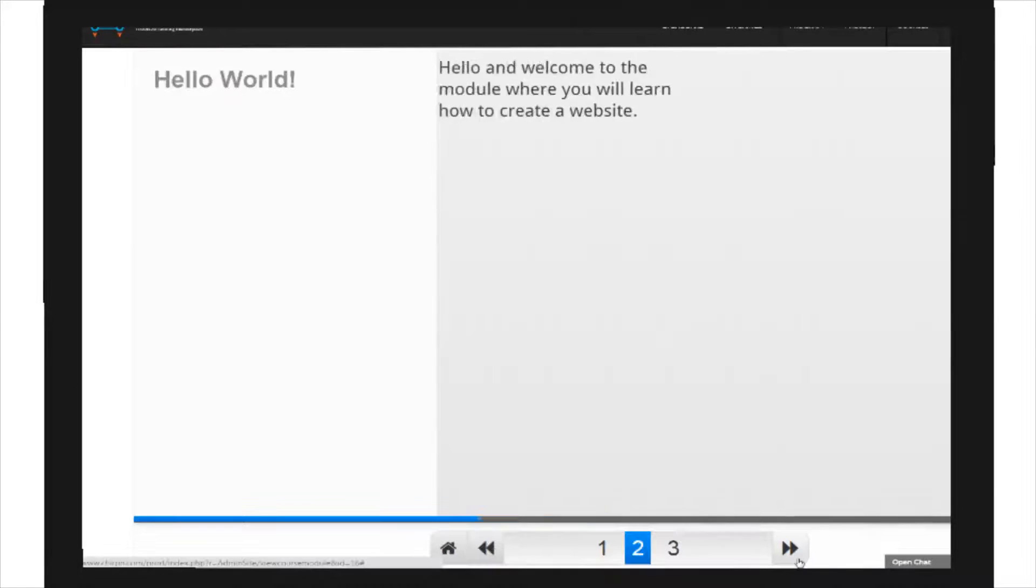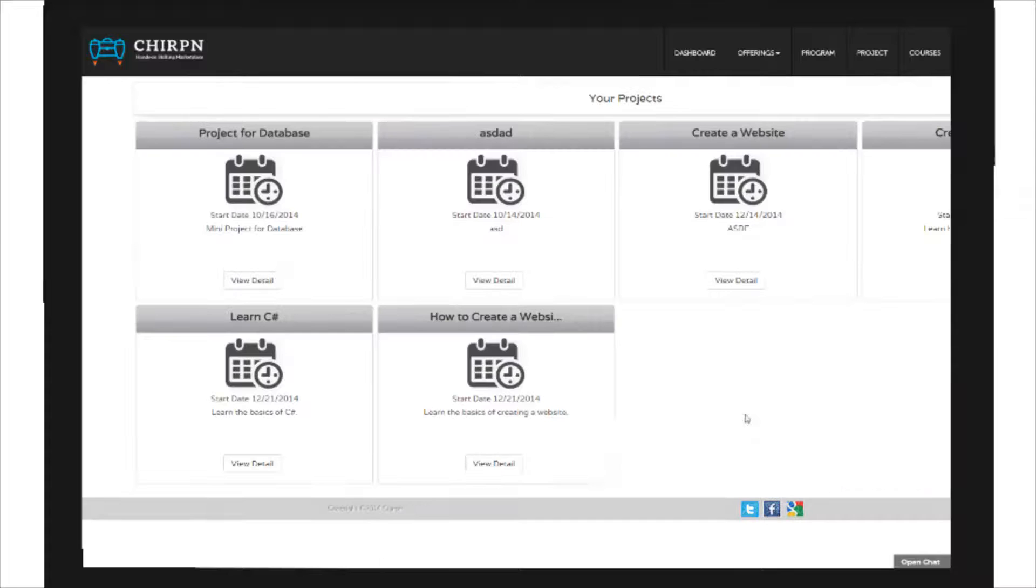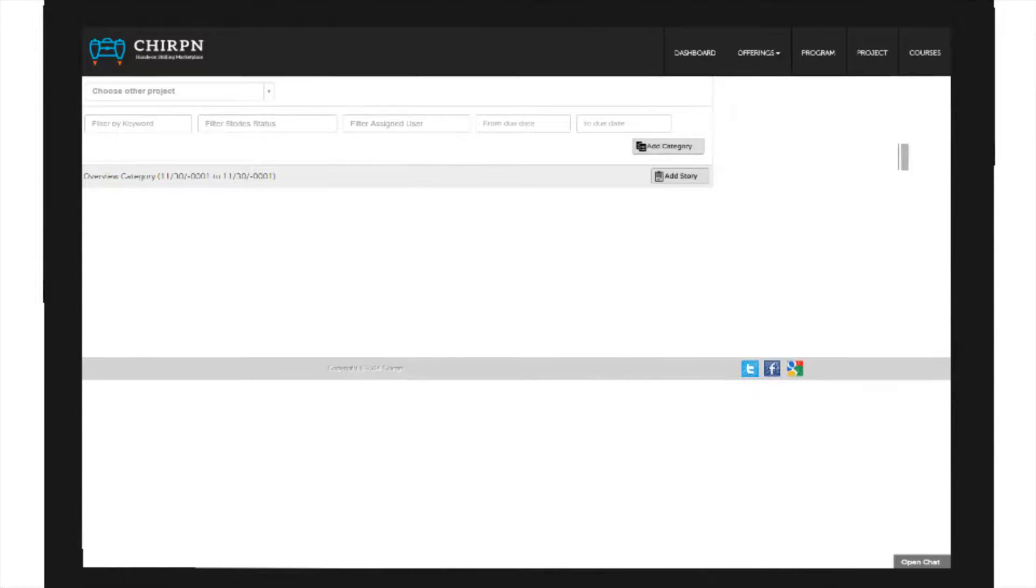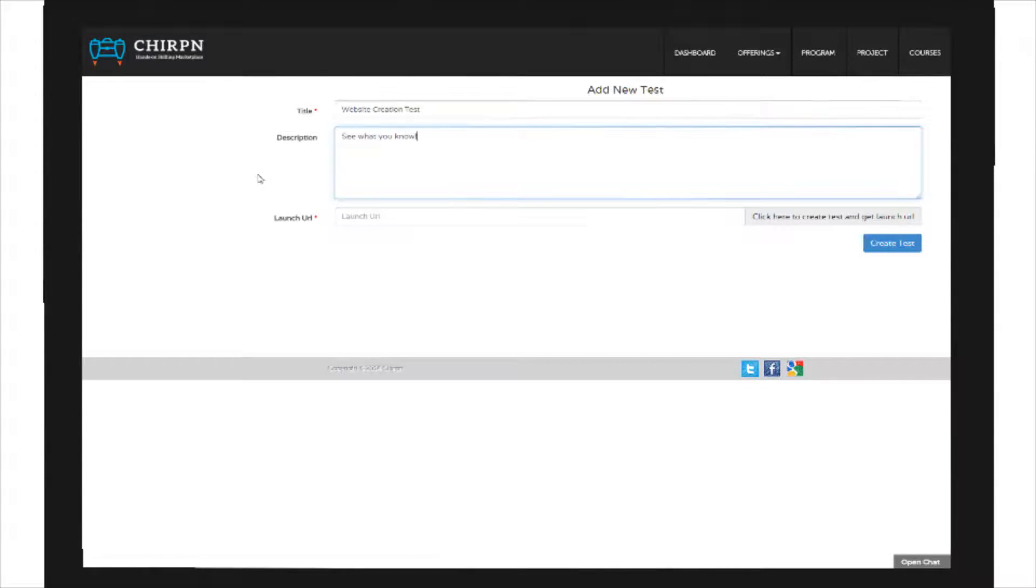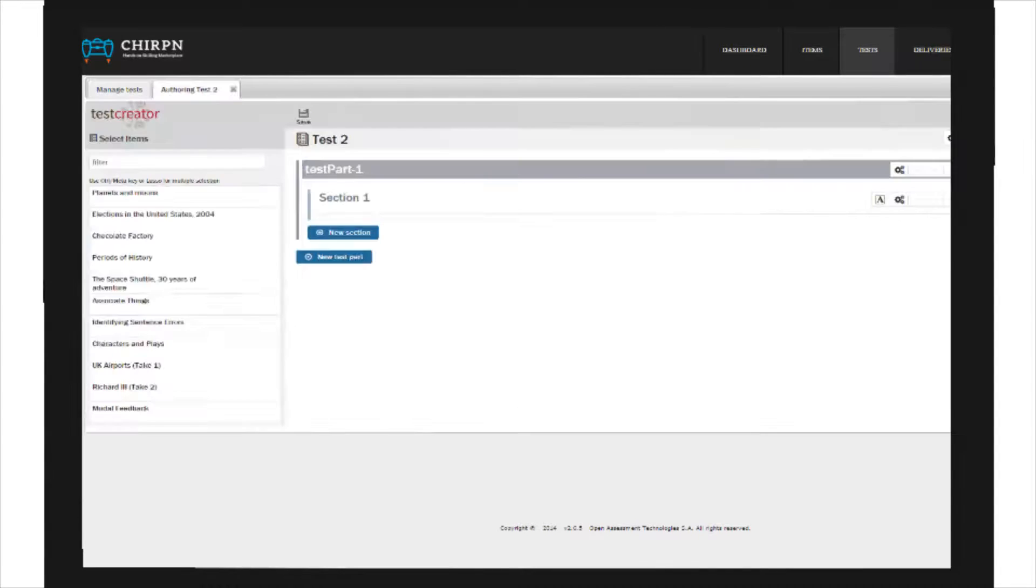Using the collaborative project management tool, you can create and execute hands-on projects as part of your program. Through online assessment, you can evaluate your students and track their progress.